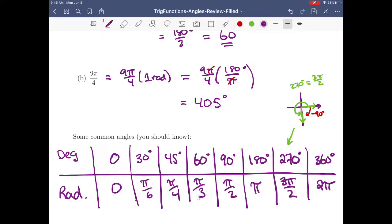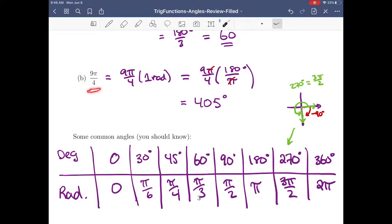That's the intro to basic angles and how to convert between the two. We're going to be using radians more. Radians are actually unitless, so you don't need to write a unit — if you don't see a unit, you should assume radians. If it's degrees, it has to have the degree symbol. We should be working in radians most of the time, but sometimes it helps to convert to degrees.